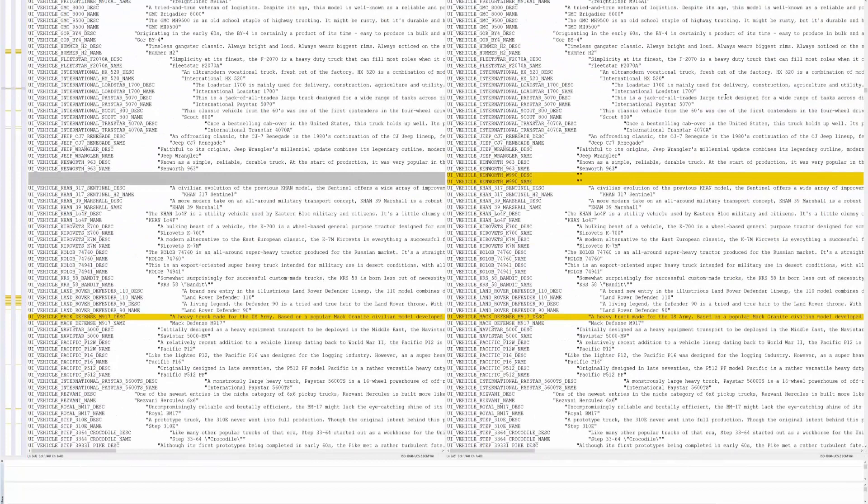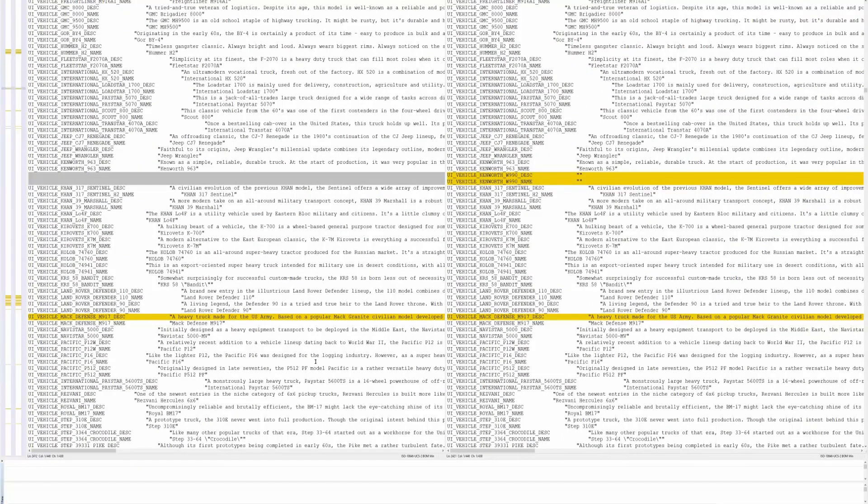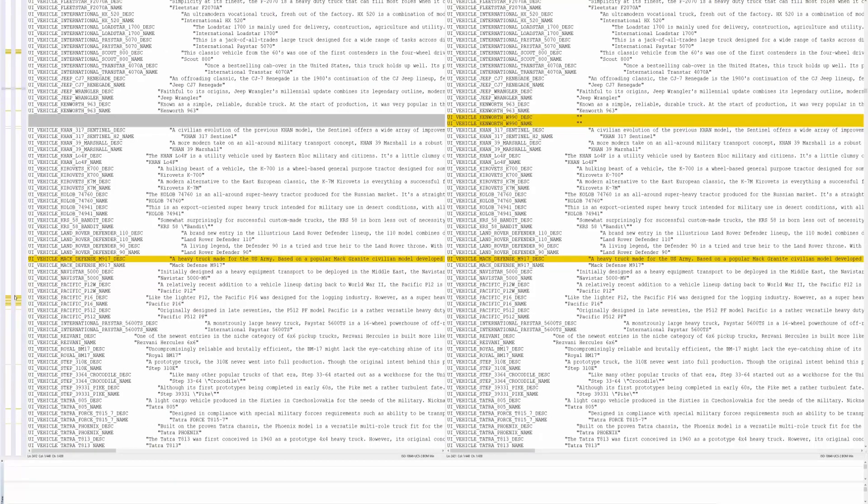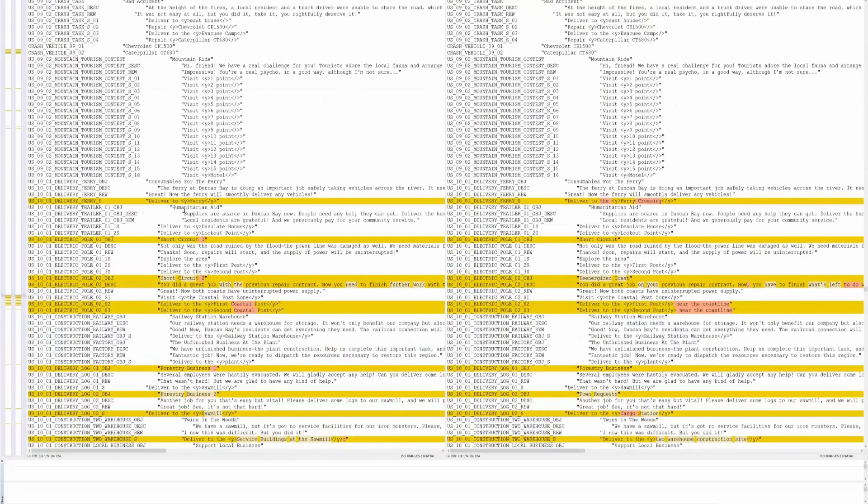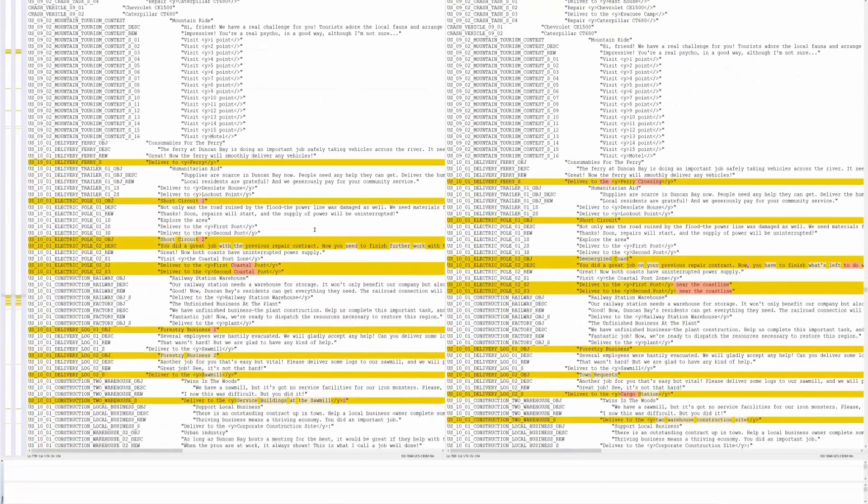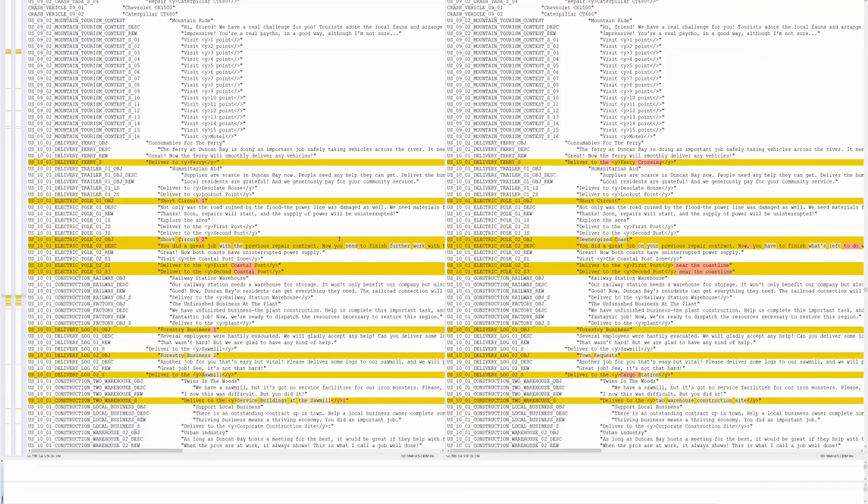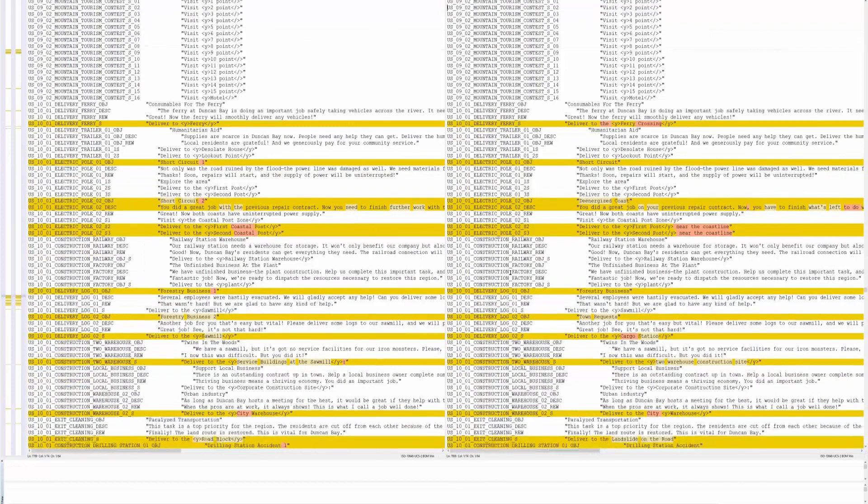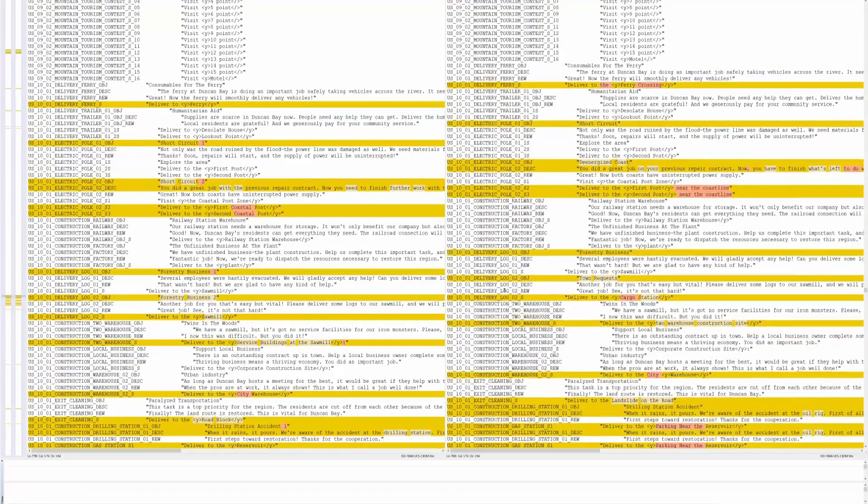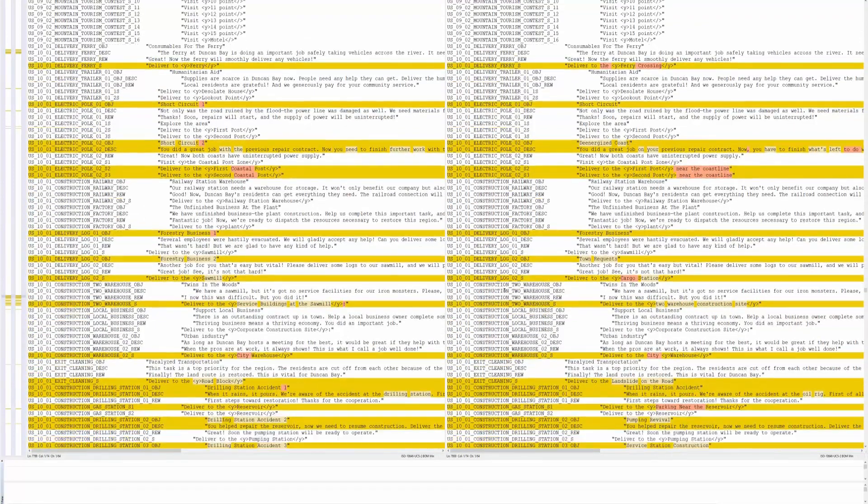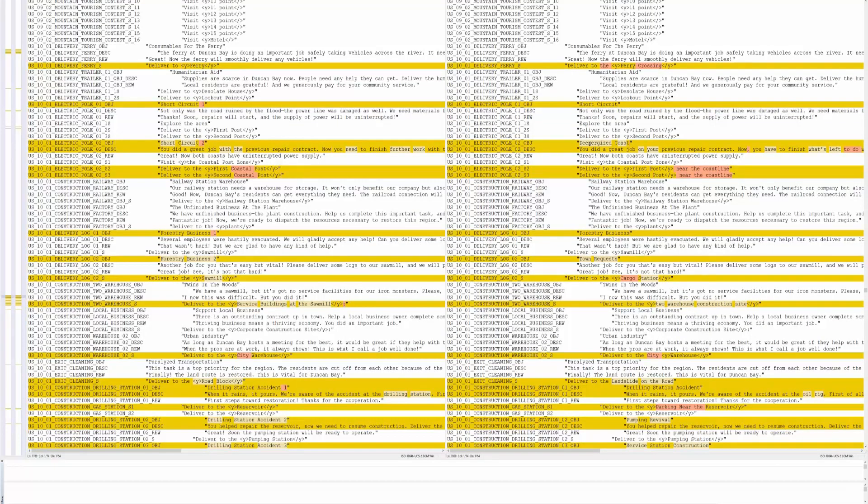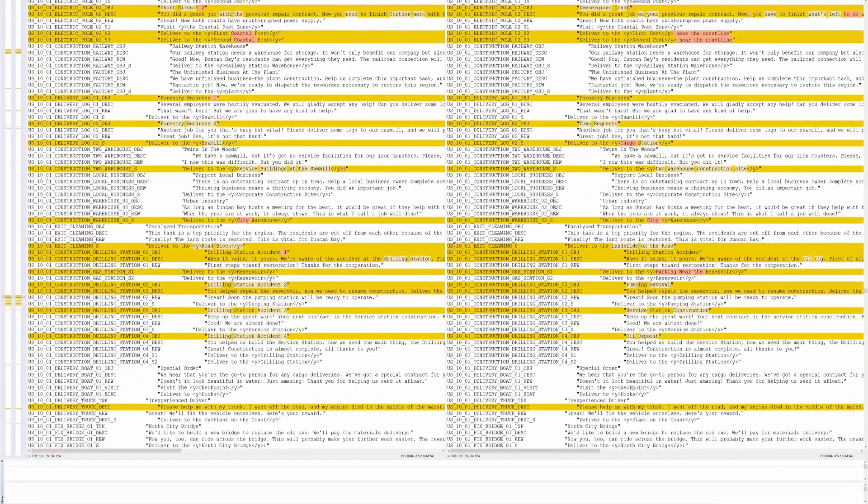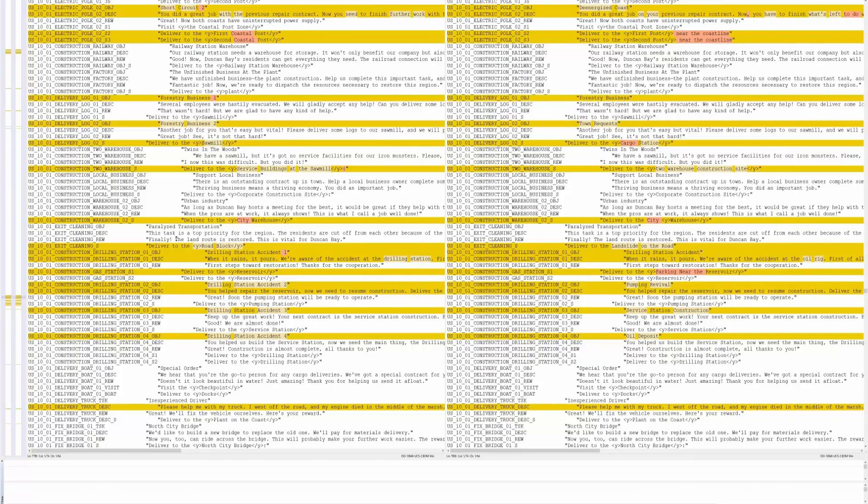Yeah I don't want to bore you guys but just wanted to show off some of the in-game code and it looks like they've added some more text for the mission for the Mac defense. Here's some more code for the different missions. Here looks like short circuit two got changed to de-energized coast and now we got delivered to the road block and they changed it to deliver to the landslide on the road.